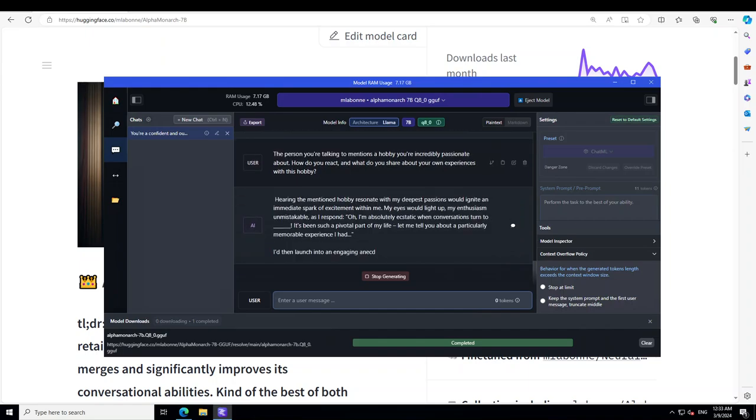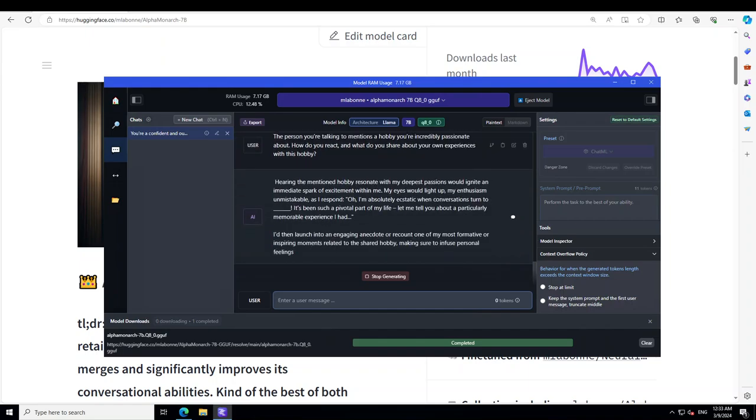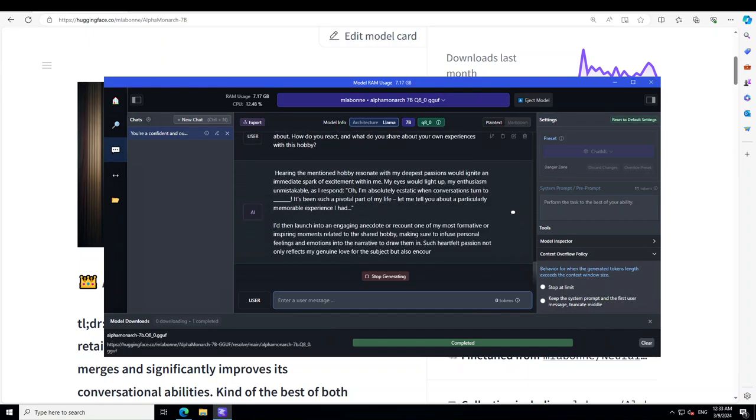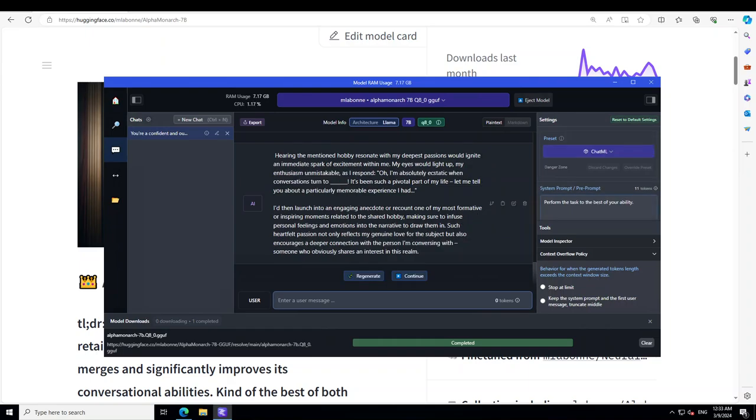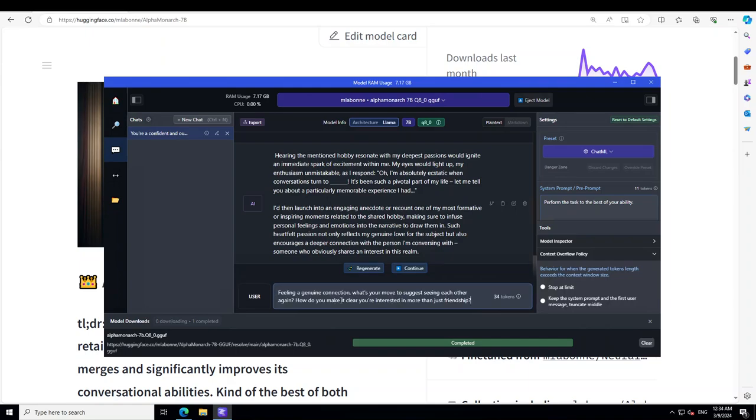There you go, look at the model. And then it is talking about the hobby and then you know it is also expressing the emotion, that oh I'm absolutely ecstatic when conversation turns to blah blah blah. Amazing stuff.